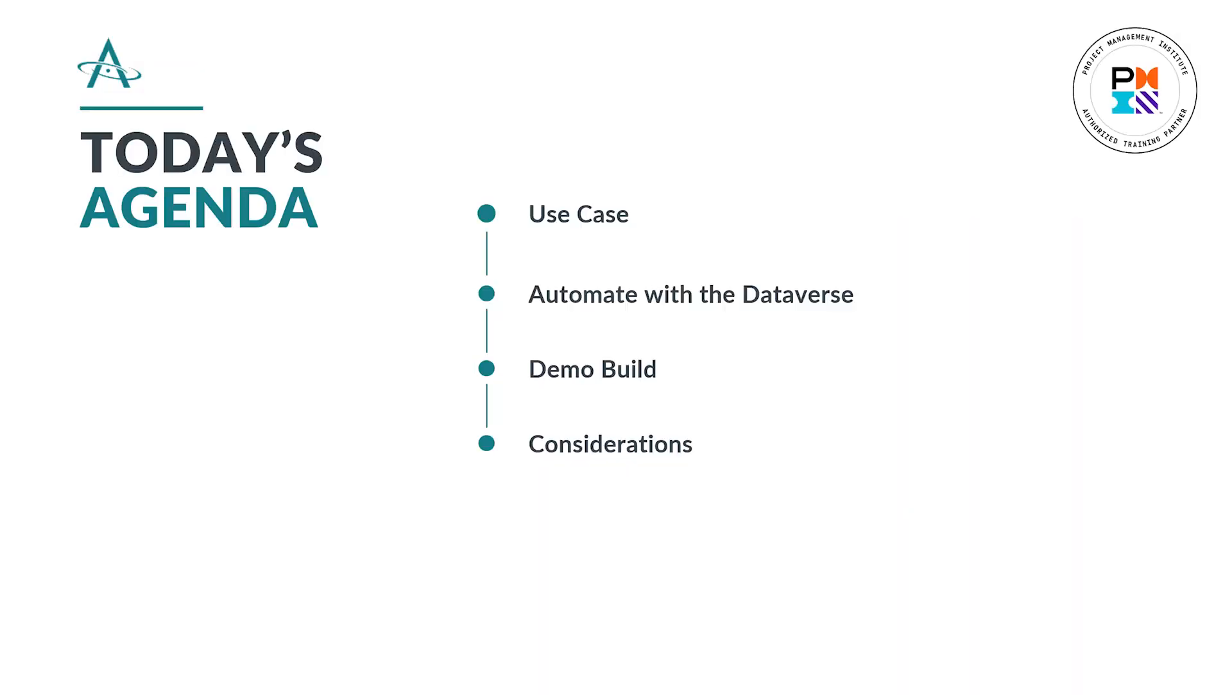Let's look at our agenda for today. We're going to talk about a use case, a Teams-specific problem that can be solved with automation. And yes, we'll give a little explanation, understanding about how this automation even works within the Microsoft Dataverse.